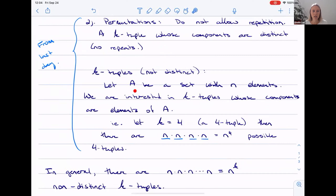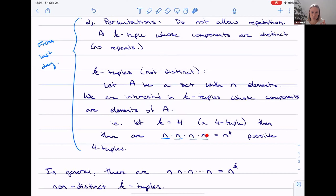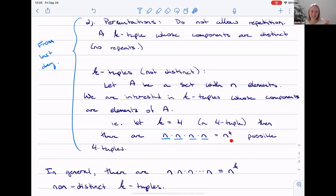A k-tuple, from yesterday: if we have a set with n elements, then we're interested in k-tuples. We started with a 4-tuple. A k-tuple is just a set of k elements. If we want a 4-tuple, we let k be 4, and we have 1, 2, 3, 4 slots, each of which has n elements to choose from. This brings us back to the multiplication rule. So for my 1-tuple, 2-tuple, 3-tuple, 4-tuple — if I'm interested in how many possible 4-tuples I have, then I have n to the power of 4 possible non-distinct 4-tuples.